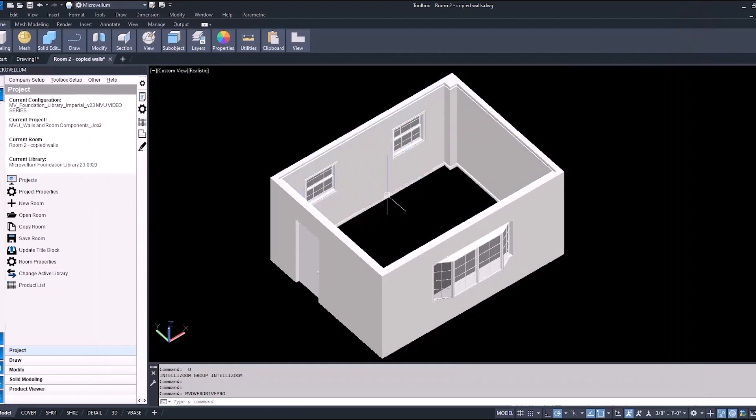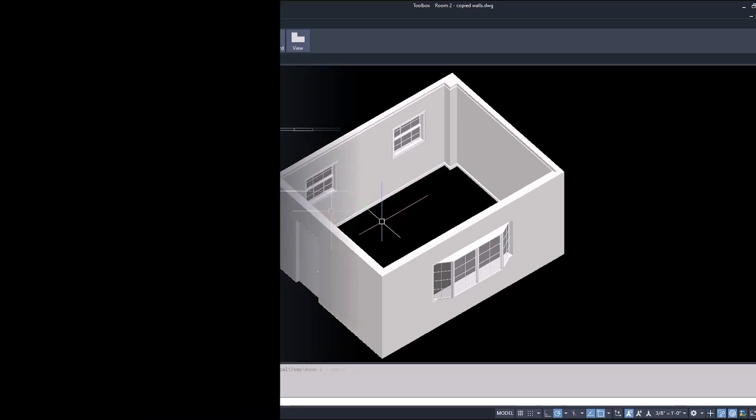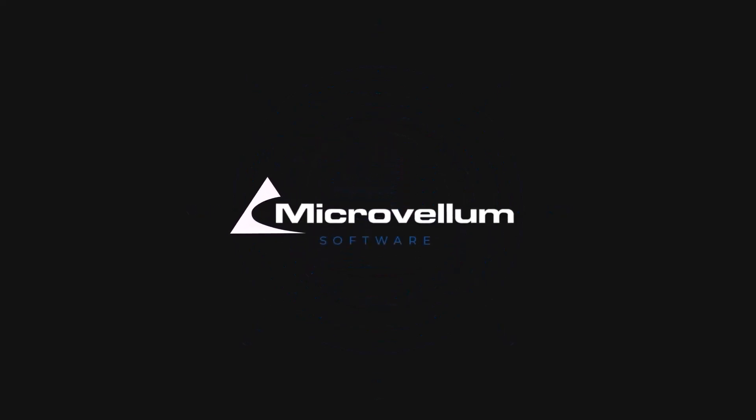But for now, I just wanted to show you how you can add some molding to your projects and other things you can do to give you that realistic representation. So I hope that helps you understand a little bit more on some of the things that you can do with room components inside of your project. Stay tuned for our next video where we're going to continue to learn more about Toolbox. Thank you.